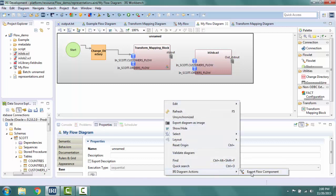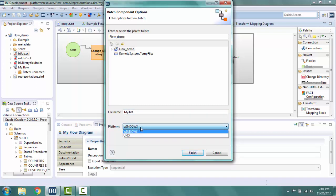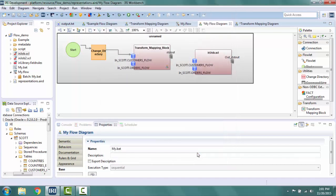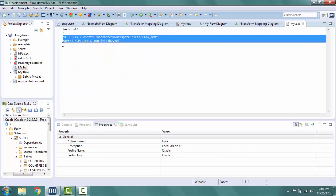I click on the white background and I can see the properties for my whole batch file. If I right click, IRI diagram actions, export flow component, I now see the details for my batch component. I can rename, relocate, and even save in a different platform if I need to run this on a Unix machine. I click finish. When the batch is exported, it creates any scripts that are representing the blocks inside of them. You do not have to export each transform mapping block separately, as the export process for the batch executes those as well. I go into the project explorer, right click my batch file, open with text editor so I can see it. Two commands were added representing the two blocks for change directory and the sort CL script.